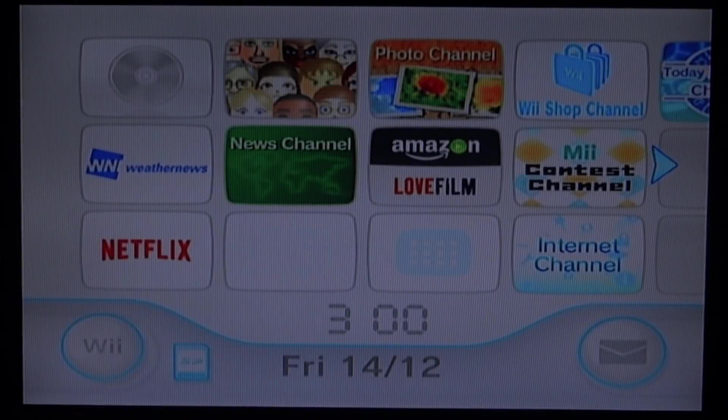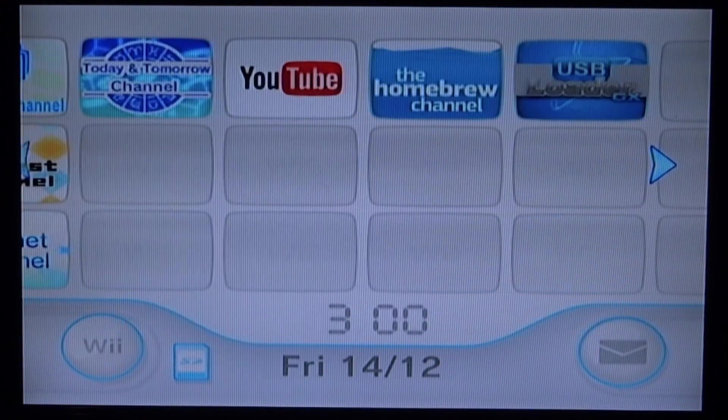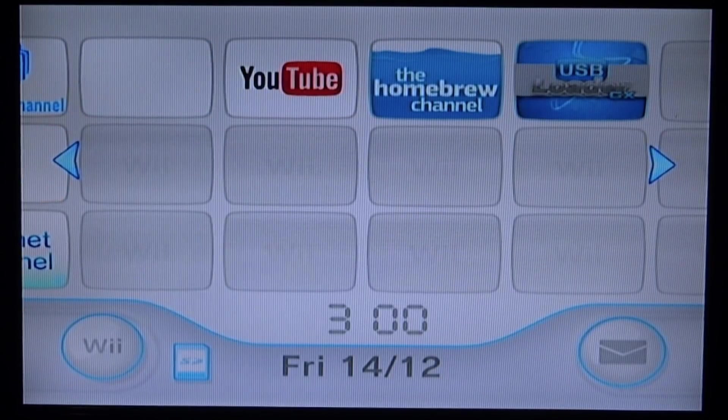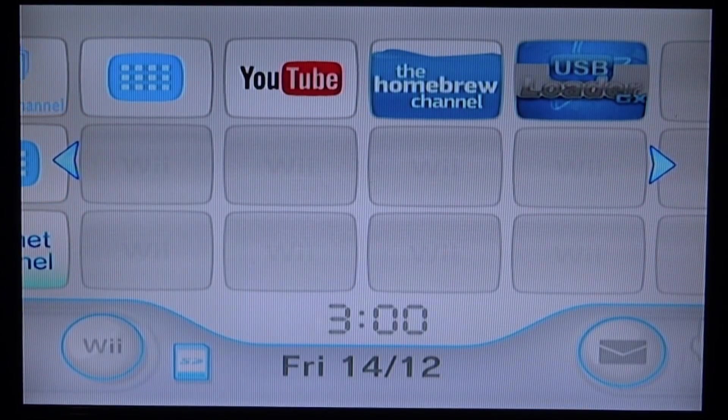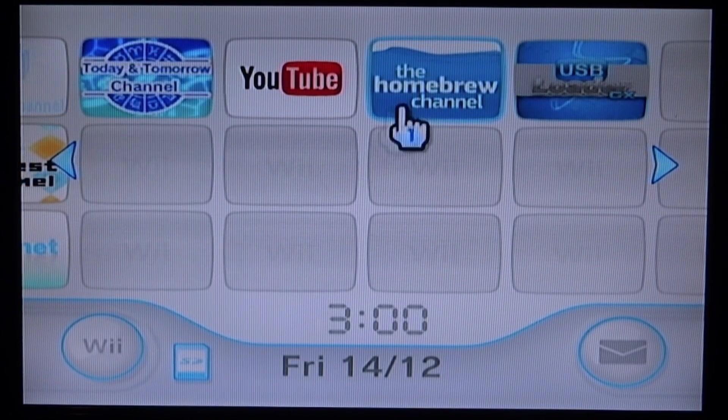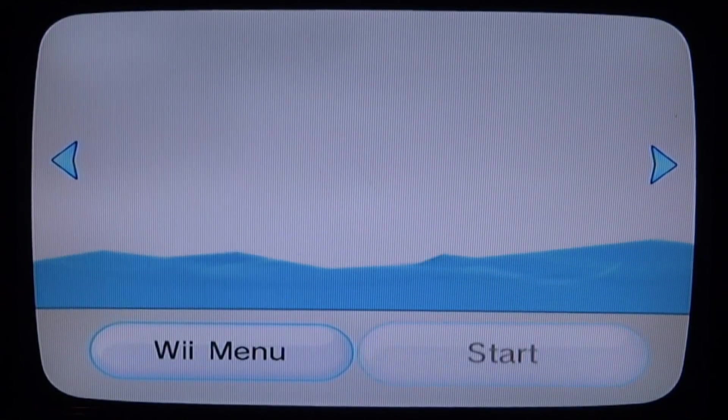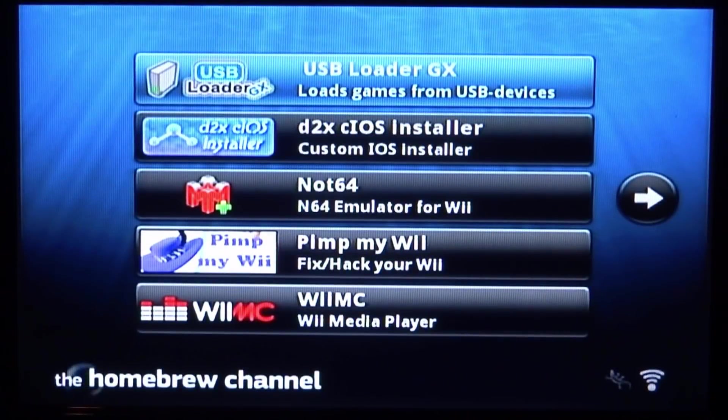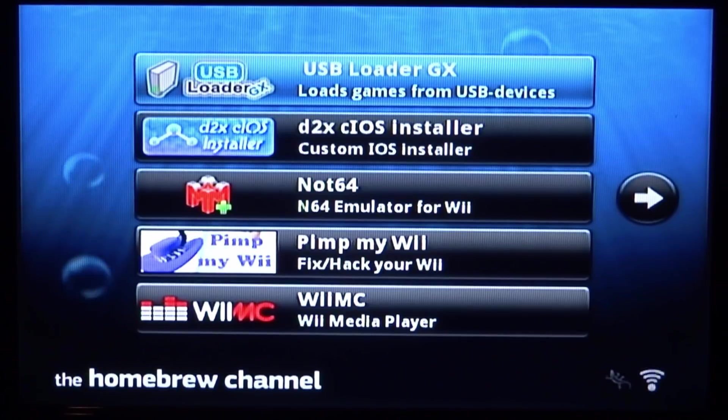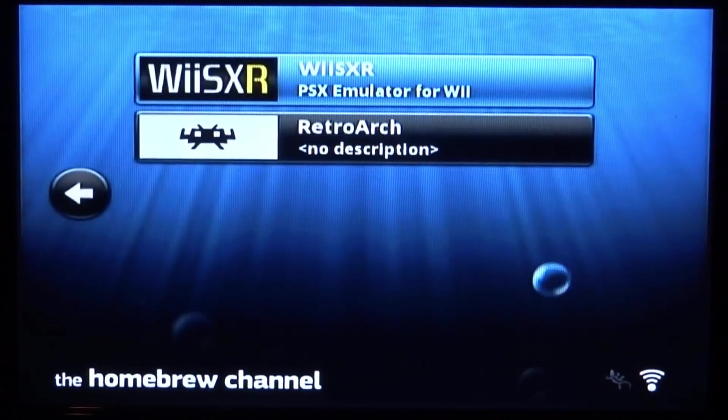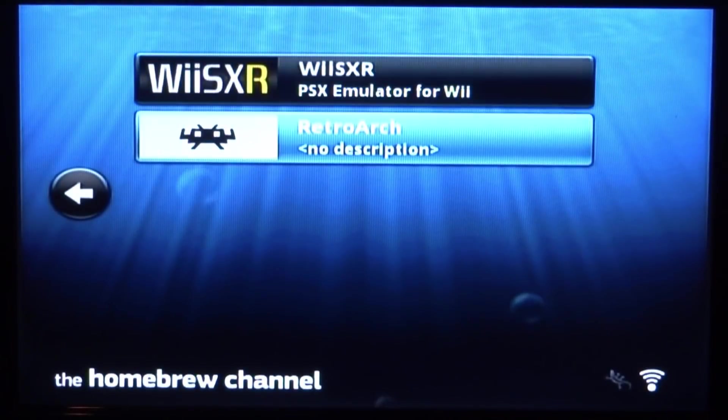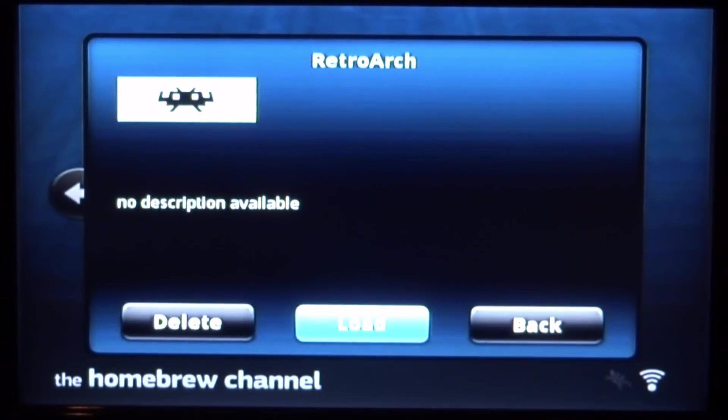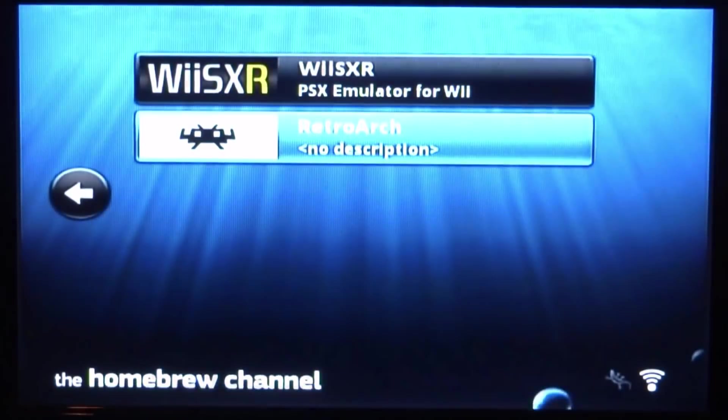Alright, so back over on your Wii. We can now just go ahead and open up the Homebrew channel. Once you're on the Homebrew channel, we just need to find RetroArch. If we just scroll along, it should be somewhere. Here it is. We're going to press A on it and then just press A on load.